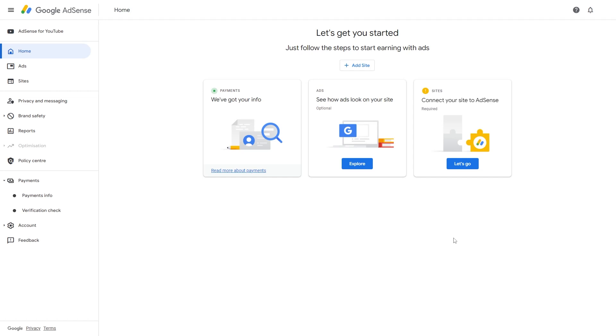In today's video I'll be showing you how to withdraw money from your Google AdSense account. Now this is a very quick and simple thing to do, so make sure you watch this video all the way to the end so you don't miss any important steps.